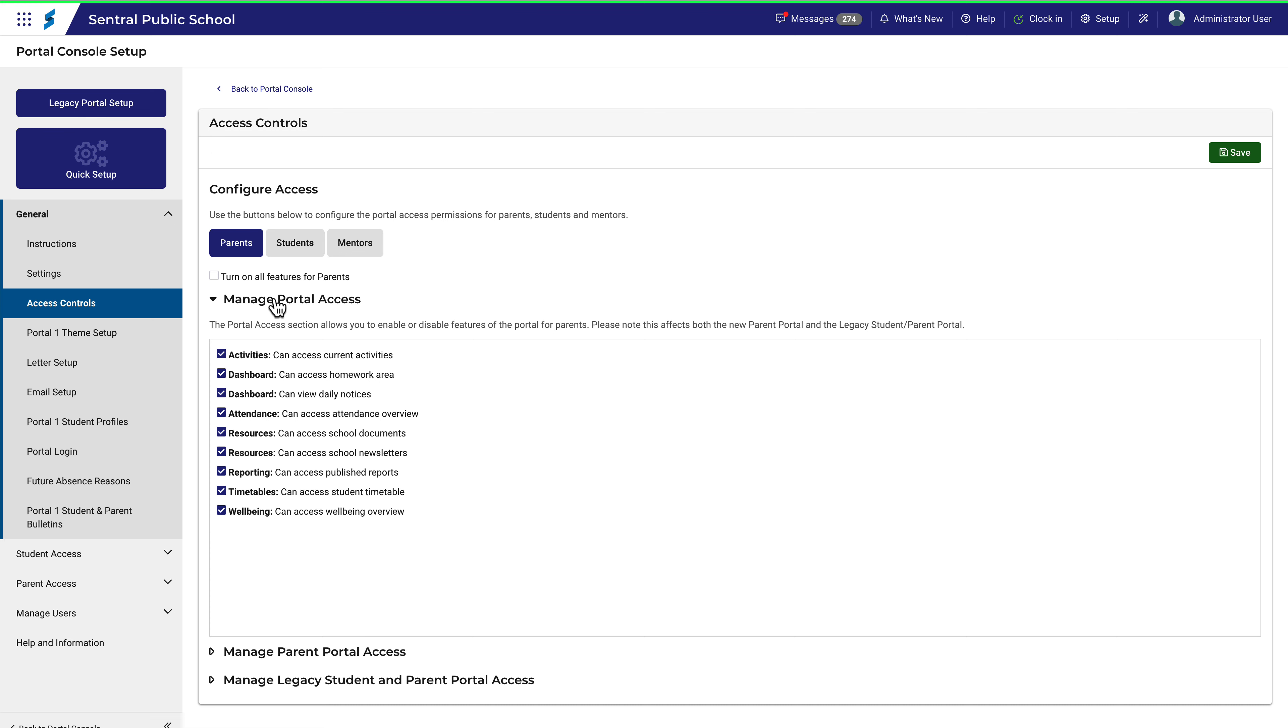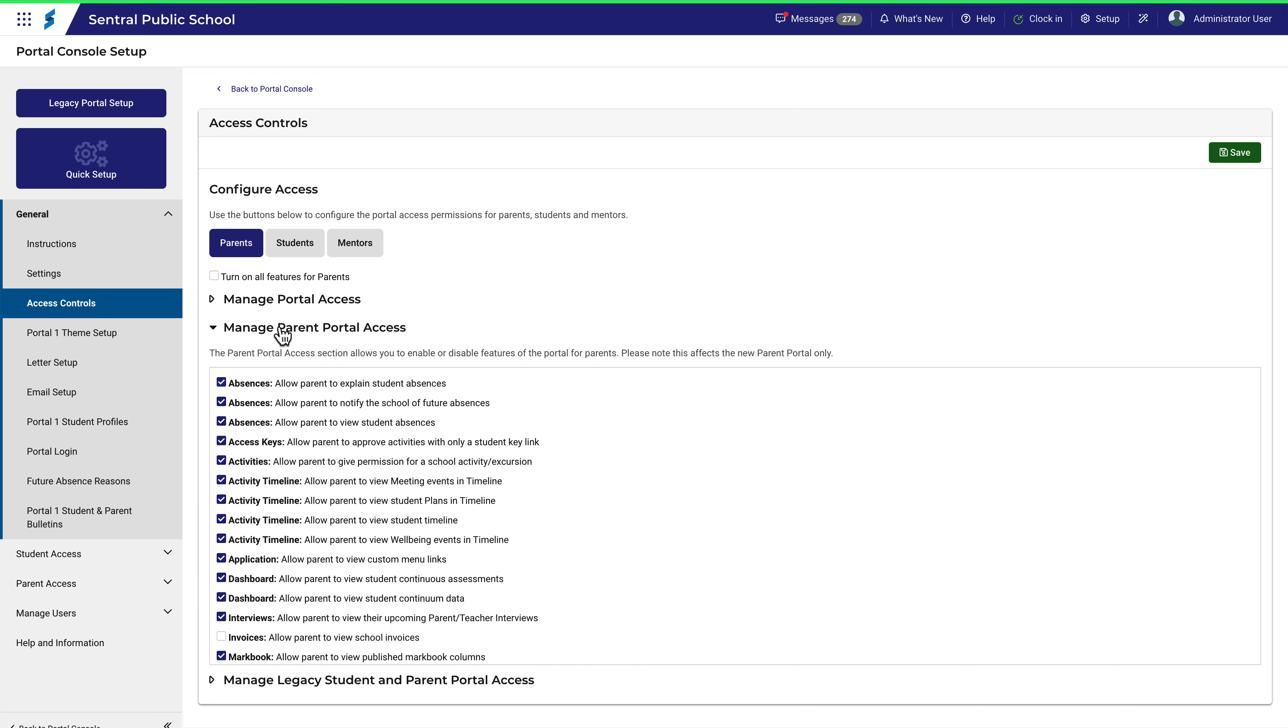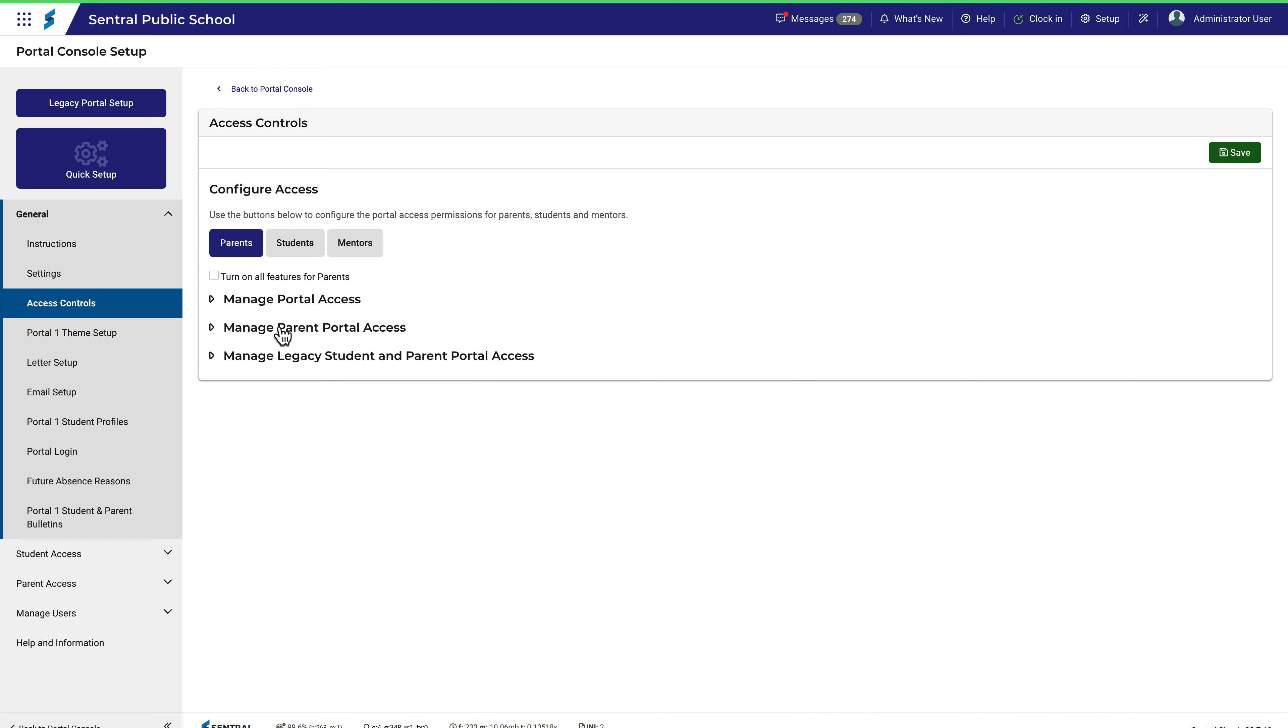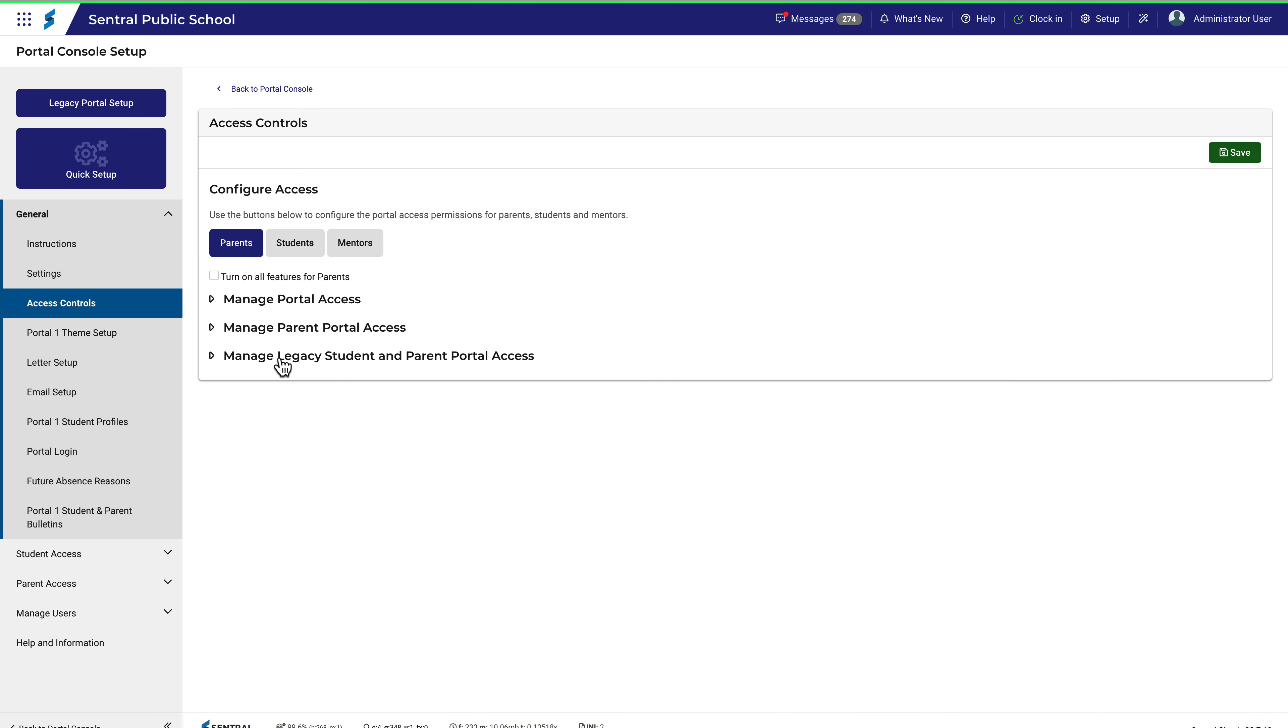At this point, you may recall from the video on instructions that there is no access to the portal by default. You may then be asking why all these boxes are ticked. Well, I'm glad you asked. These are the access options available once access to the portal is given, and we'll cover how to provide access and things like family keys in other videos.